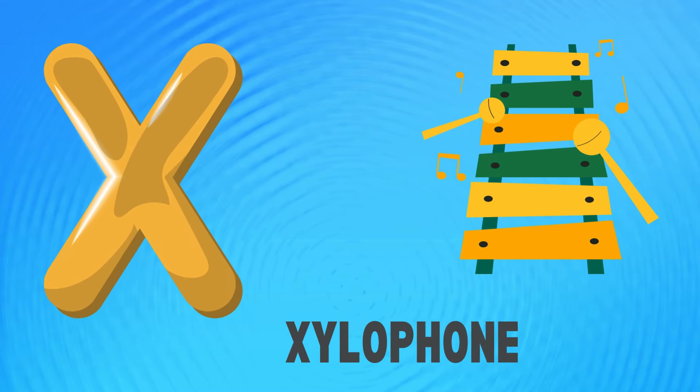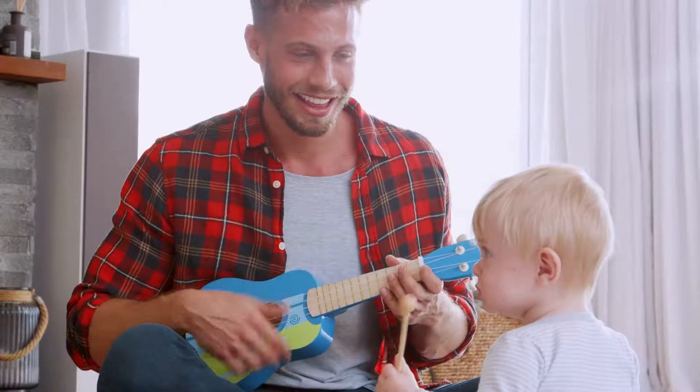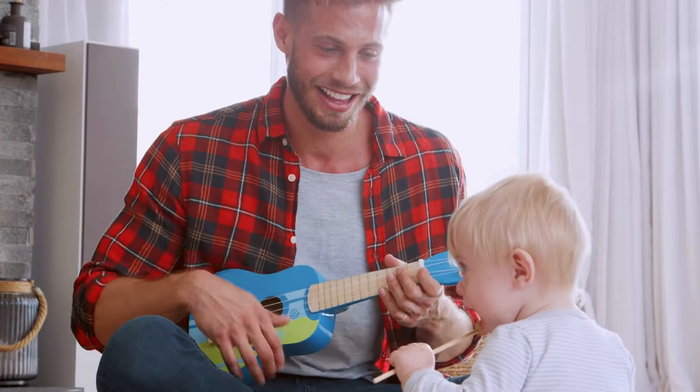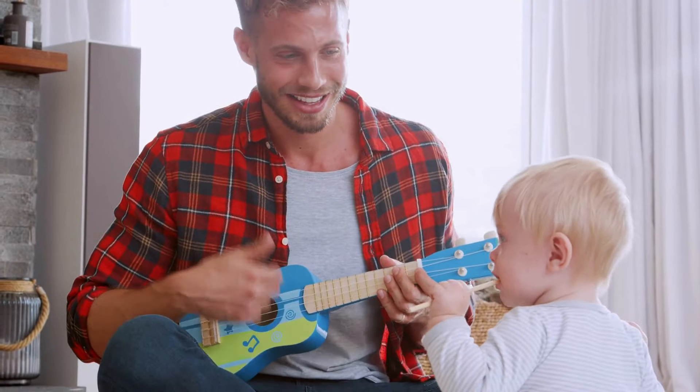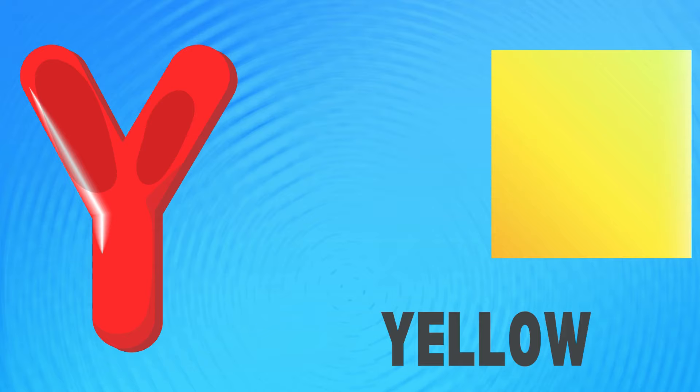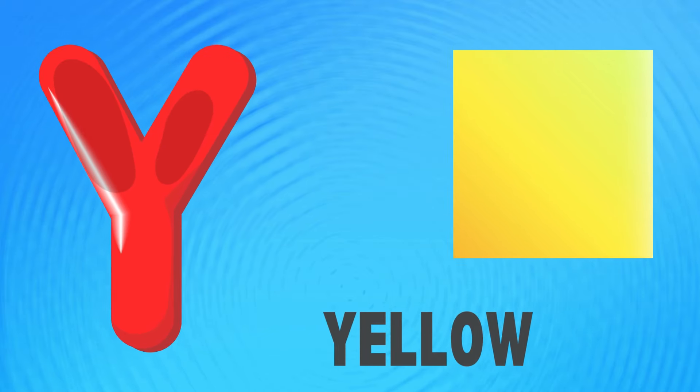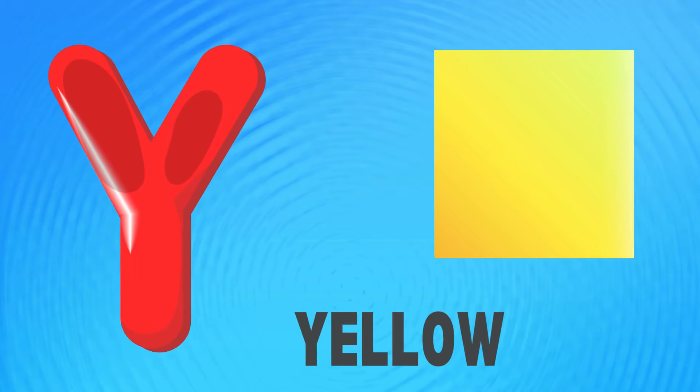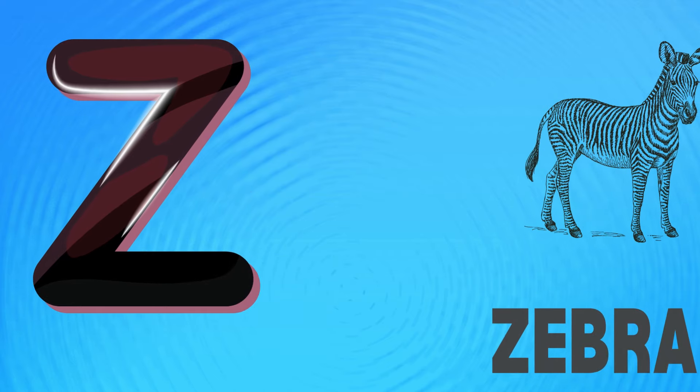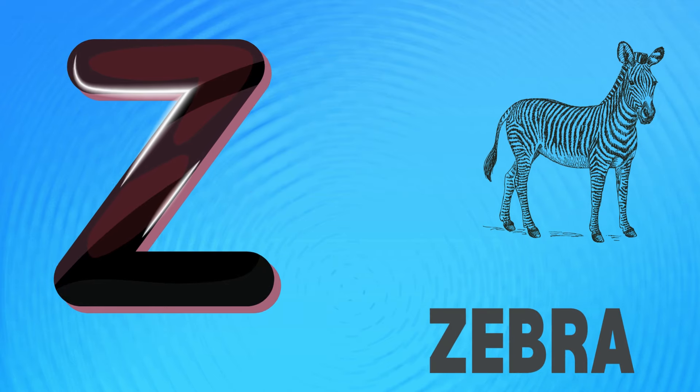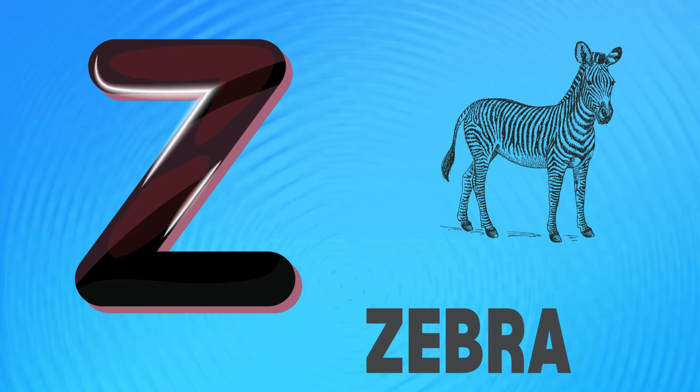X is for xylophone, x-x-xylophone. Y is for yellow, y-y-yellow. Z is for zebra, z-z-zebra.